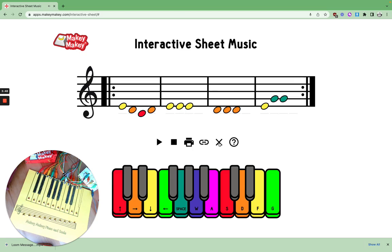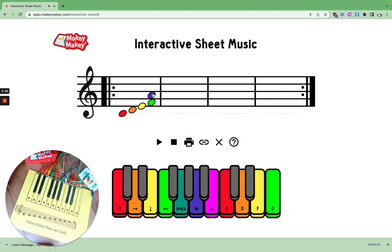Now I'm going to hit the X and erase this and write my own song so I can tinker with making my own four-measure song. I can even stack things to make chords. Let's see how my song sounds — oh, I like it!